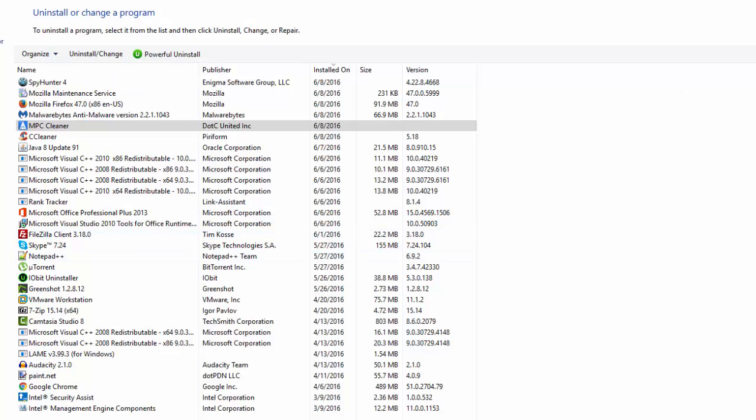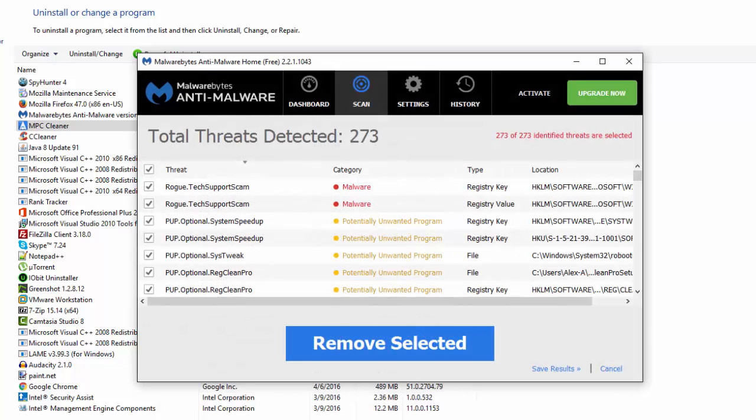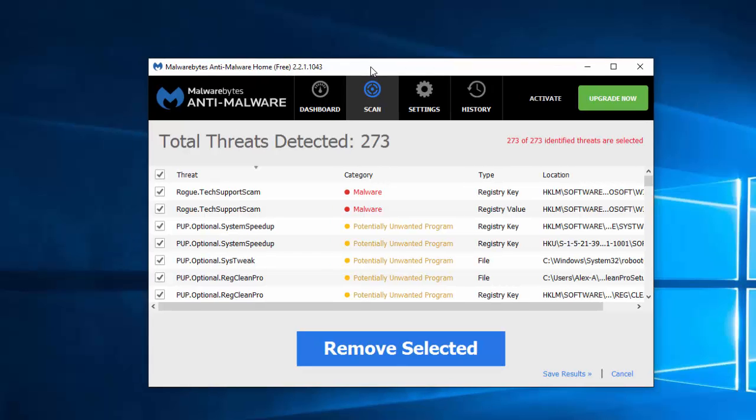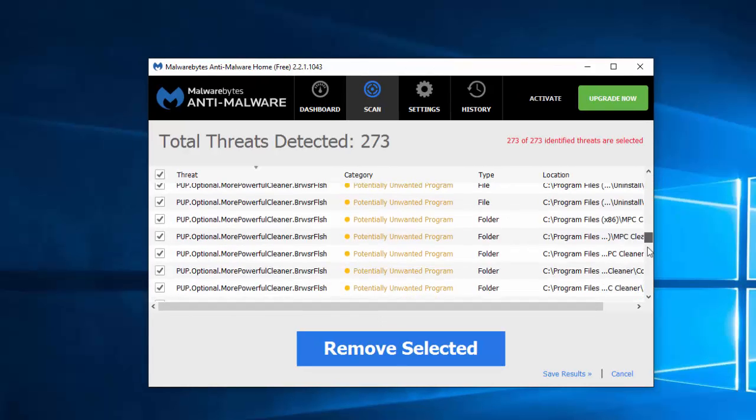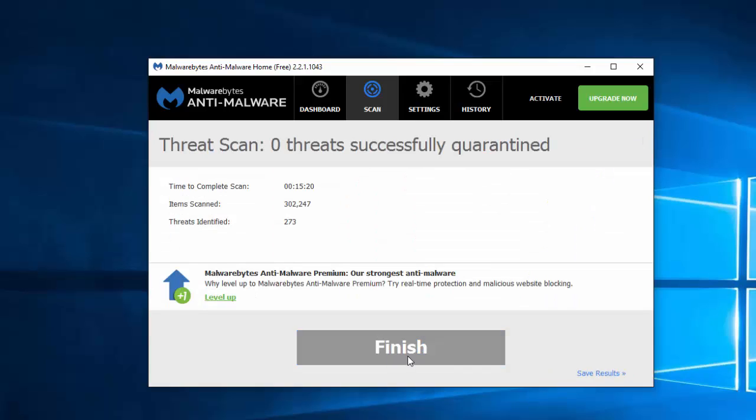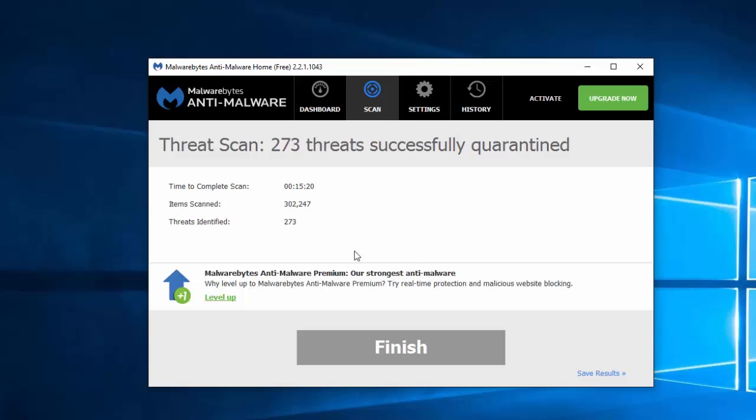I recommend you use two anti-malware programs to scan your computer for this issue. First is Malwarebytes Anti-Malware, and I will give you all the links in the description. This is a free program, free to scan and remove. Active protection is a paid feature. It detects MPC Cleaner and many other potentially unwanted programs. It is very good for removing such programs.